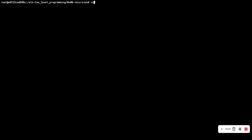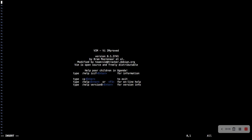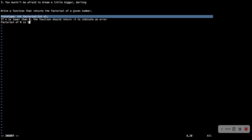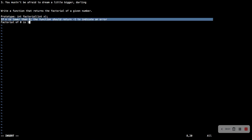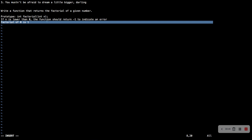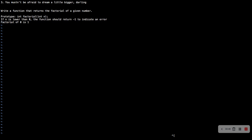Hello, welcome to question 3 of the C recursion series. Question 3 says: write a function that returns the factorial of a given number. The prototype is already included in the header section. Make sure you have the date in that section. If n is lower than zero, the function should return minus one to indicate an error. Factorial of zero is one.